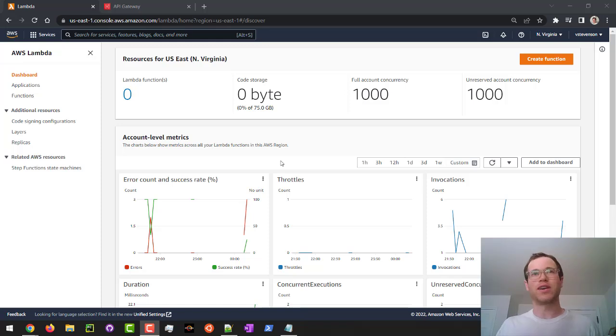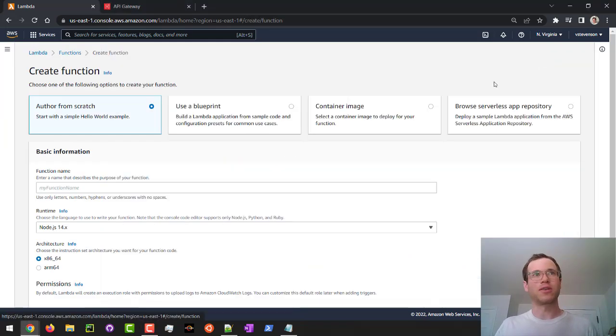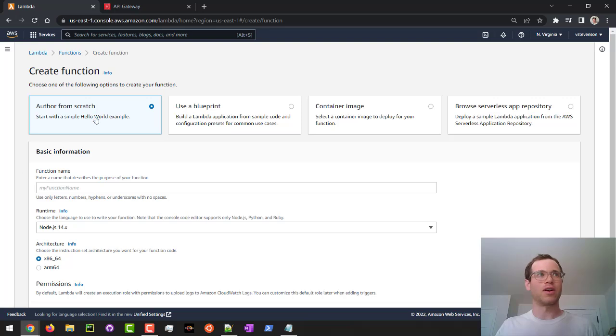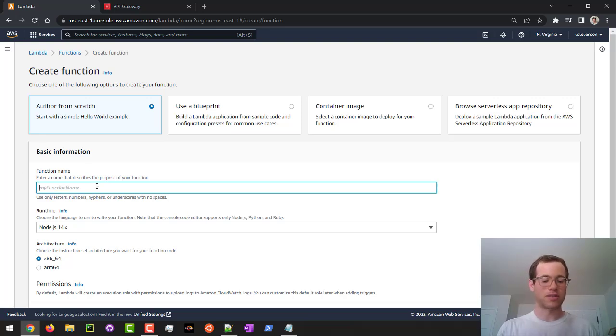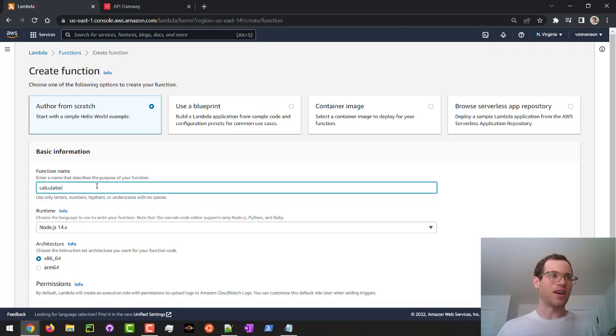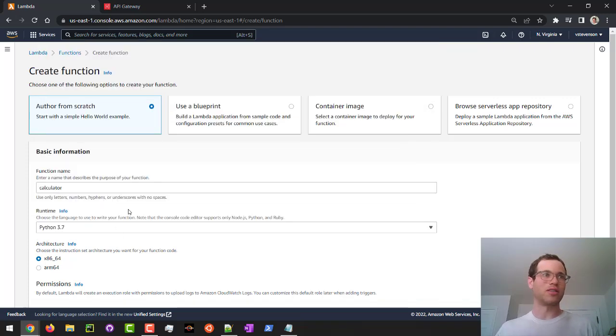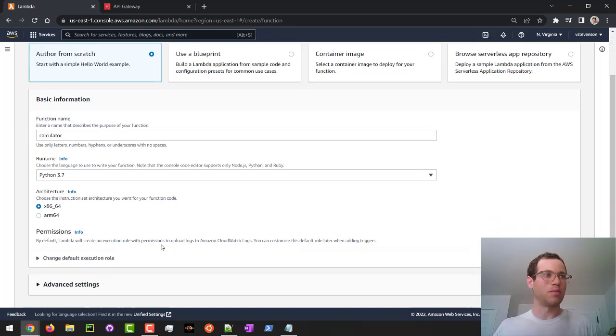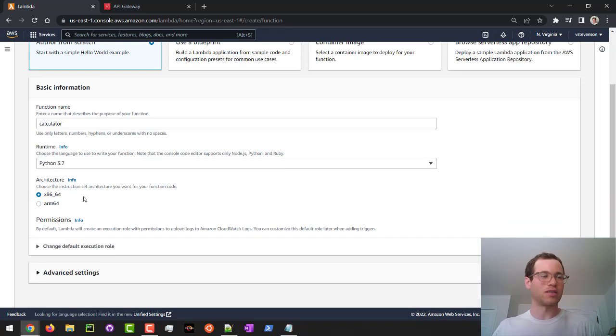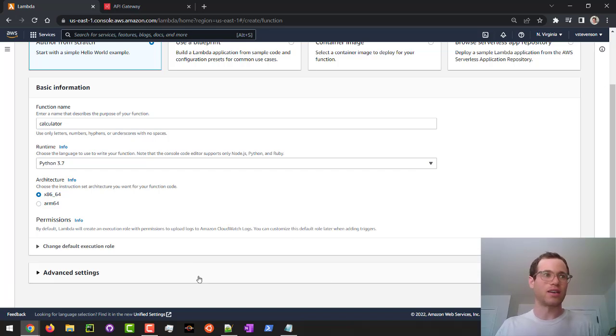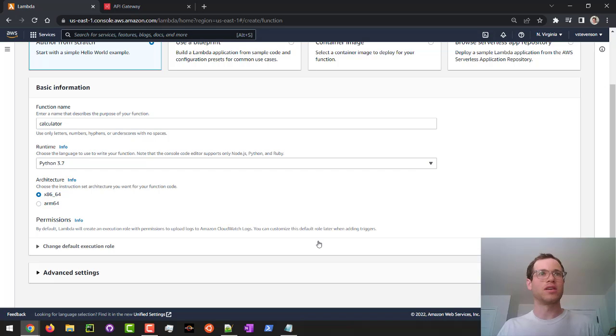I'm at the Lambda homepage of AWS, and I'm going to go to the create function thing here. I'm going to author one from scratch. I'm going to call this thing a calculator just because it's simple. And I'm going to choose Python 3.7 as my runtime, and I'm just going to stick to the default architecture here and keep everything else as is. We're going to click on create function.